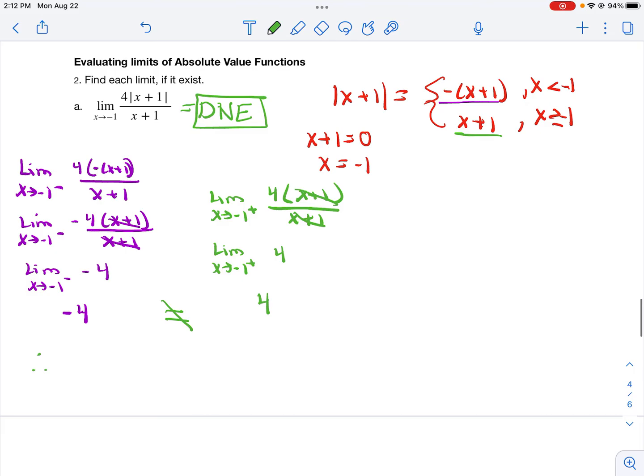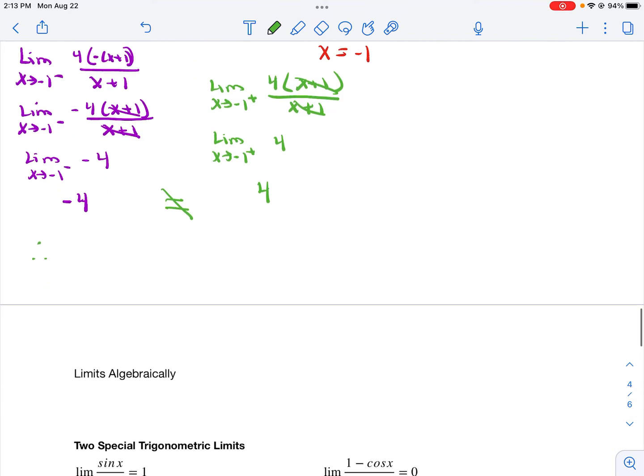The key with absolute value problems: convert to a piecewise function, find the limit from the left, find the limit from the right, and compare your results.